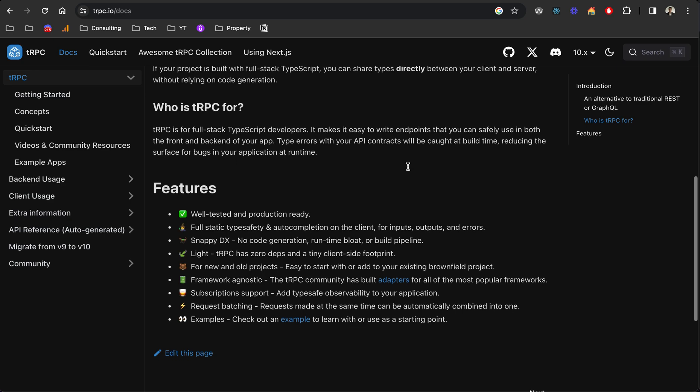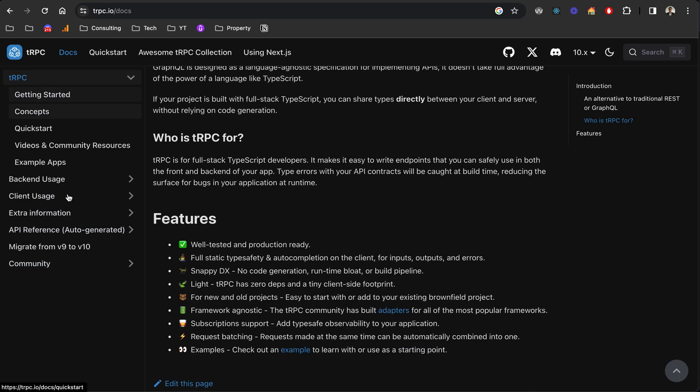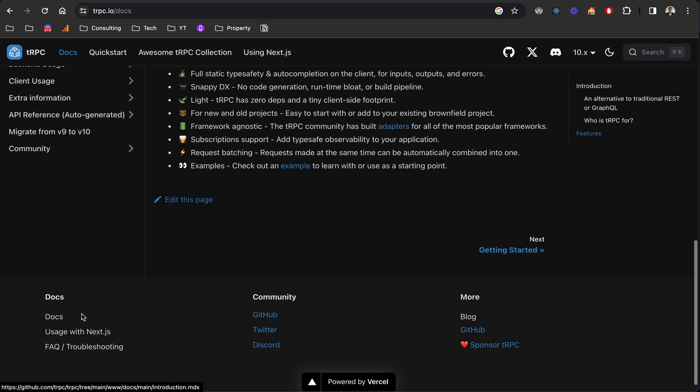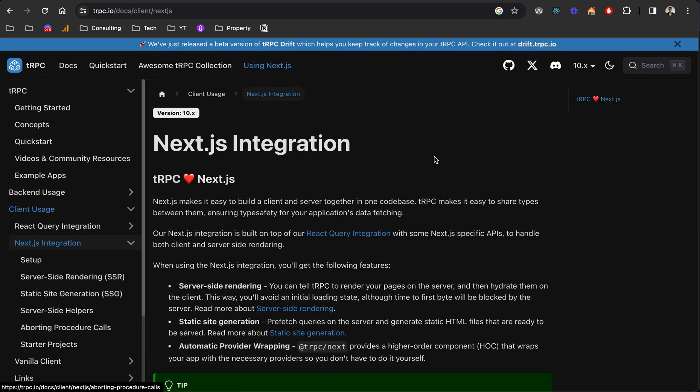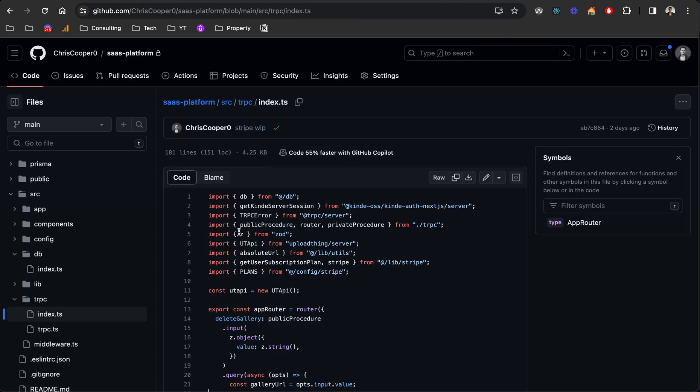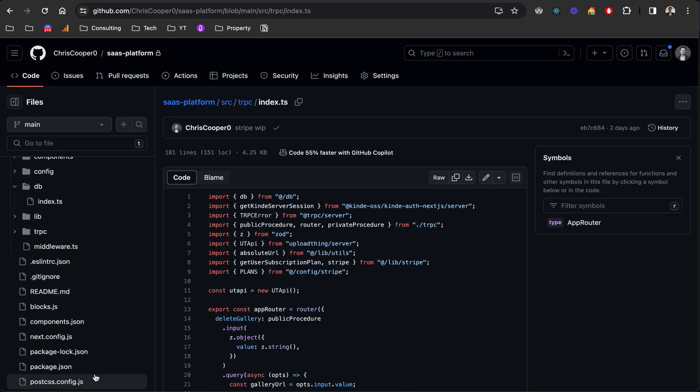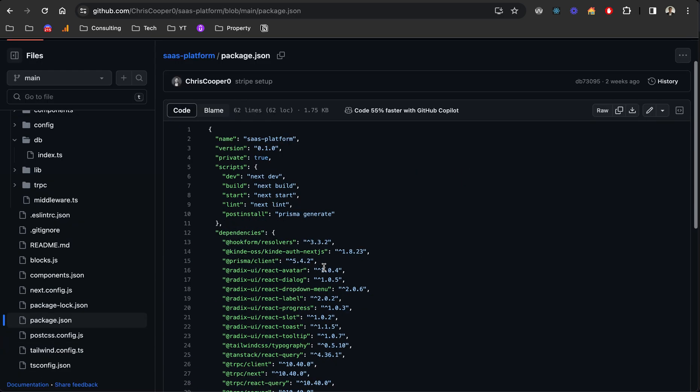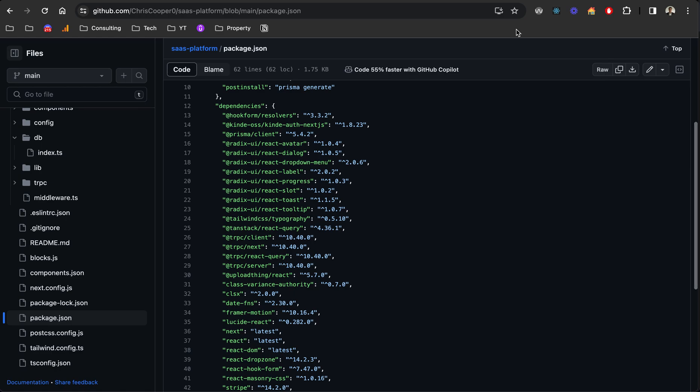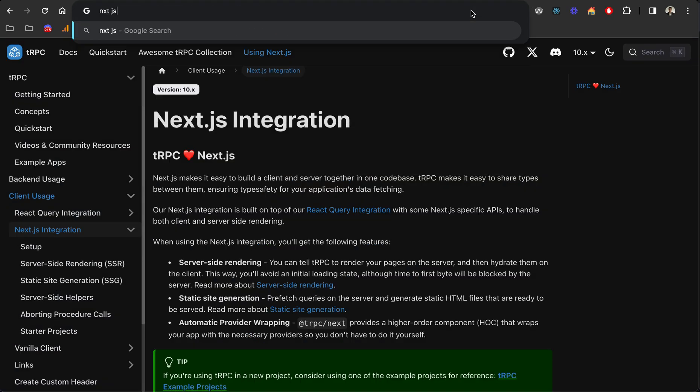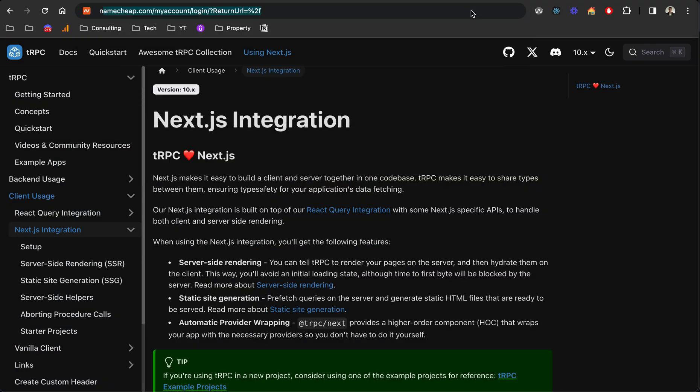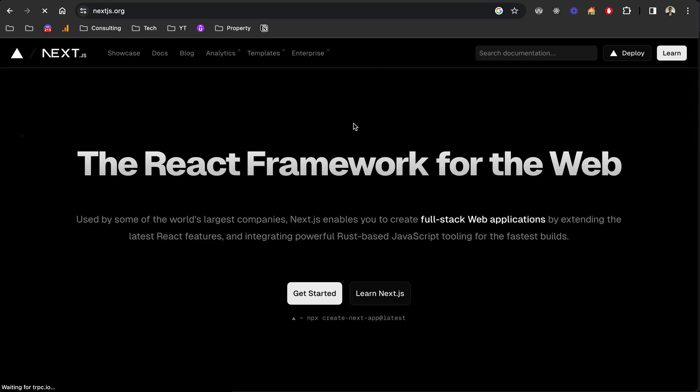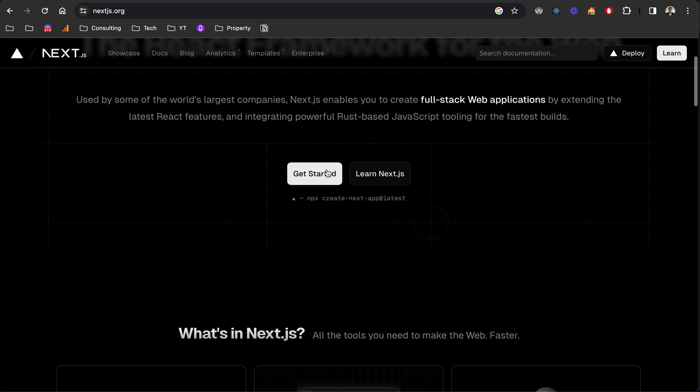I definitely recommend checking it out if you like TypeScript and you're working in React or Next.js. I'm not sure if this is just for React, but usage with Next.js I think is very popular. Obviously Next.js using Next 14 here. Let me check the package.json. We're using Next latest, so it is 14. It's the new app router over pages.